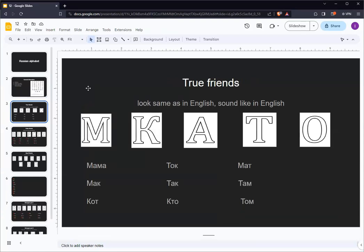We will split the Russian alphabet up into 4 or 5 groups. The first group of letters we call true friends. These letters both look like English letters and make the same sound as their English counterparts or similar sounds.